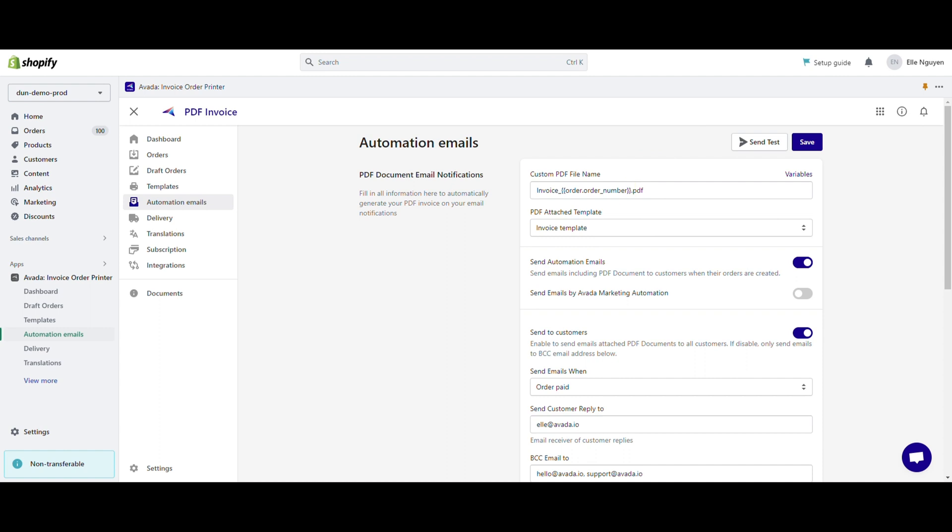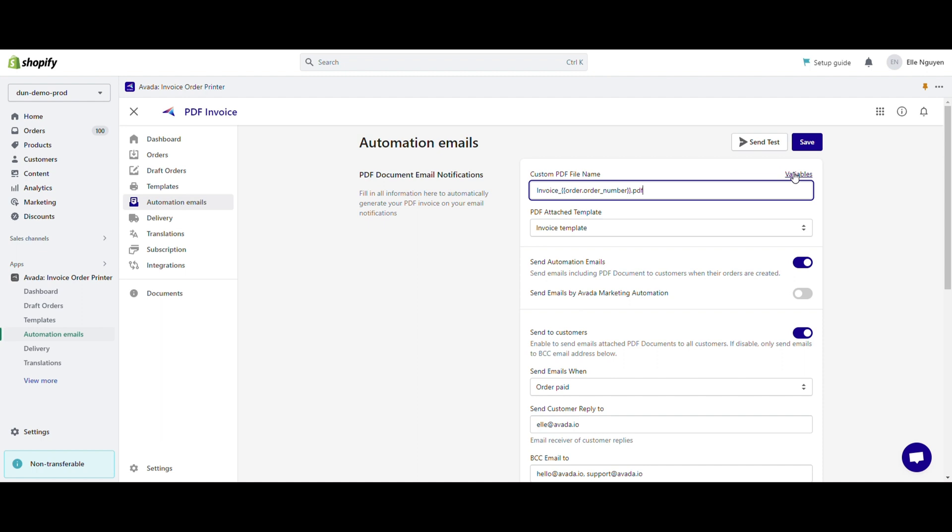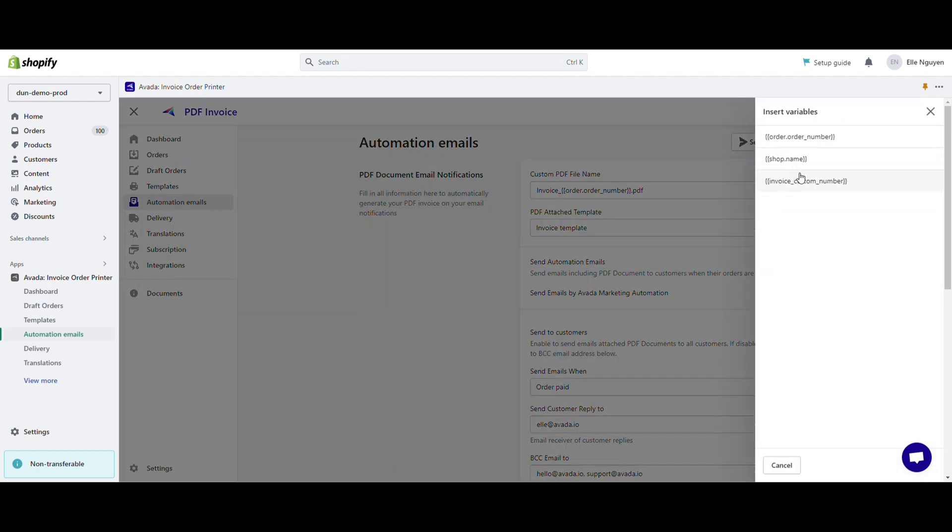To set a custom subject for the automation email, locate the custom PDF email name field. Enter the desired name line that you want to appear when the automation email is sent. You can select variables to personalize the subject line.